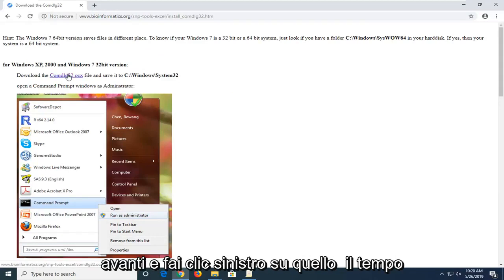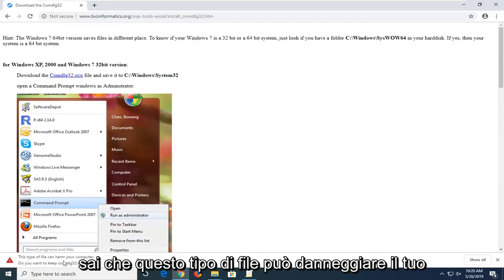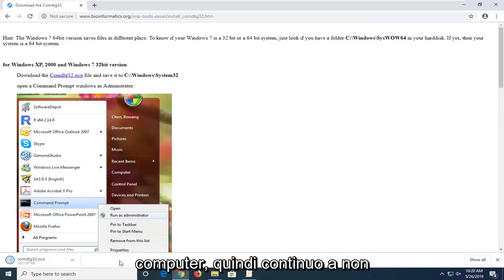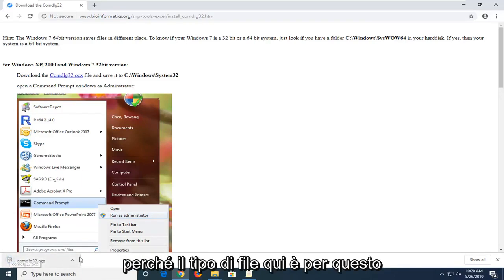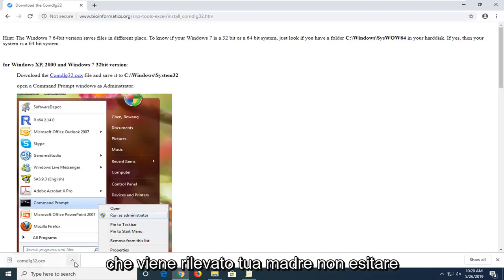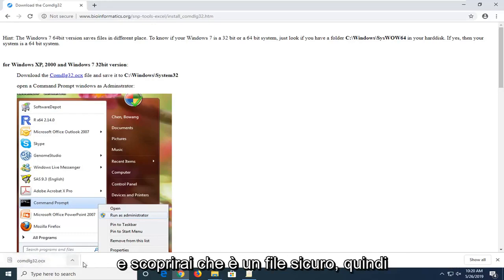You want to just go ahead and left click on that one time. You should begin downloading the file. If this type of file can harm your computer just keep it. Don't be too concerned about that. It's just because of the file type that it's being detected. You're more than welcome to run a virus total scan and you'll find that it's a safe file.